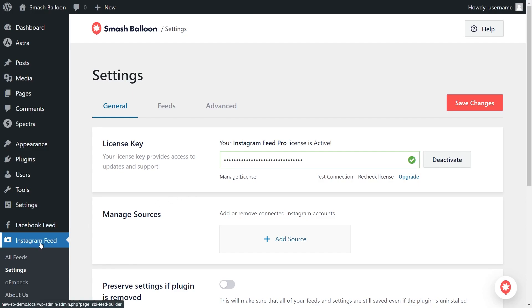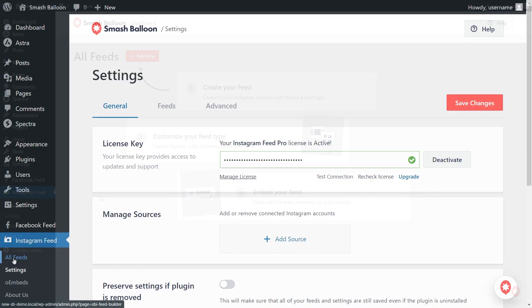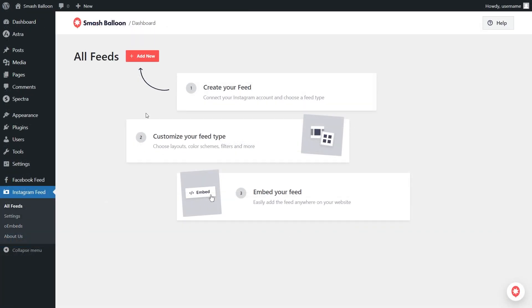On the left-hand side, under Instagram Feed, click on All Feeds. Then go and click on Add New at the top to get started.